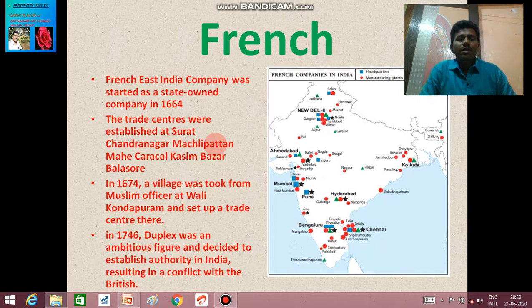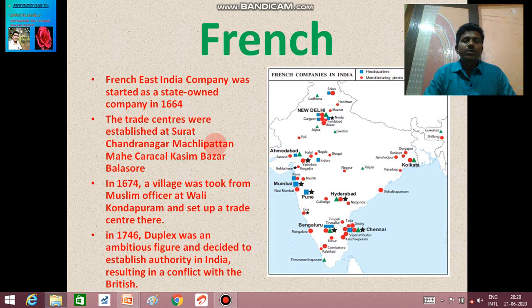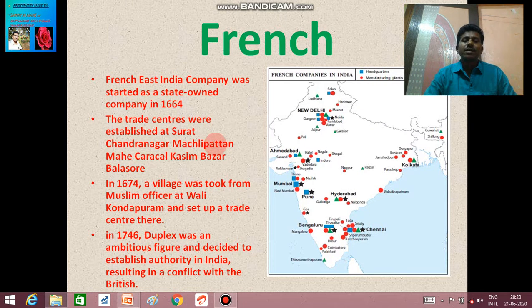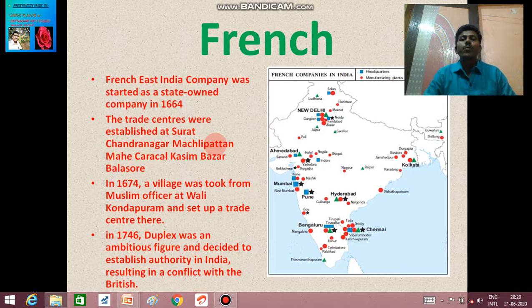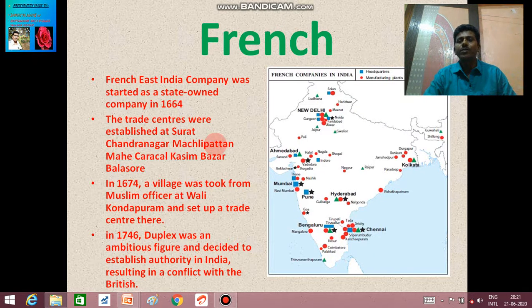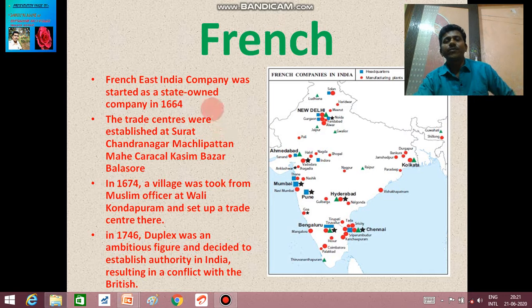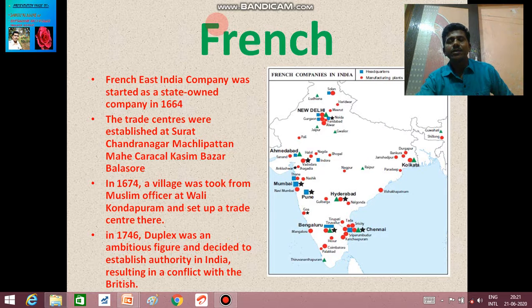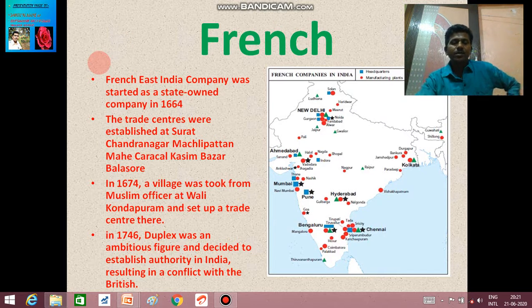In 1674, the French took a village from a local Muslim officer at Valikondpuram and established a trade center there. This trade center, originally the village of Valikondpuram, is today known as Puducherry or Pondicherry, which remained the capital city of the French in India. This is a very important point.